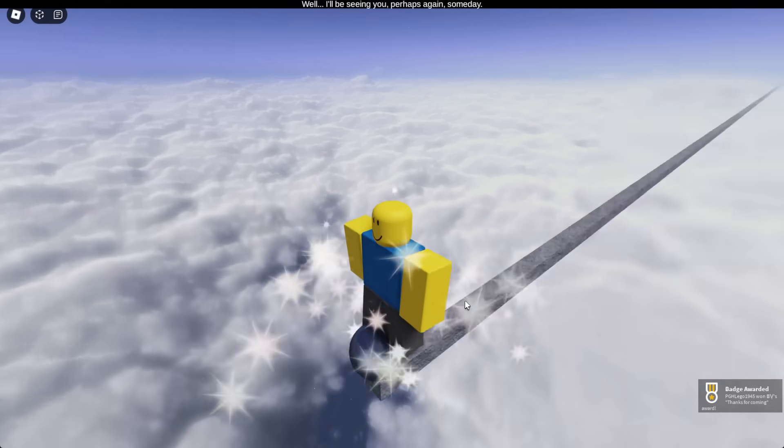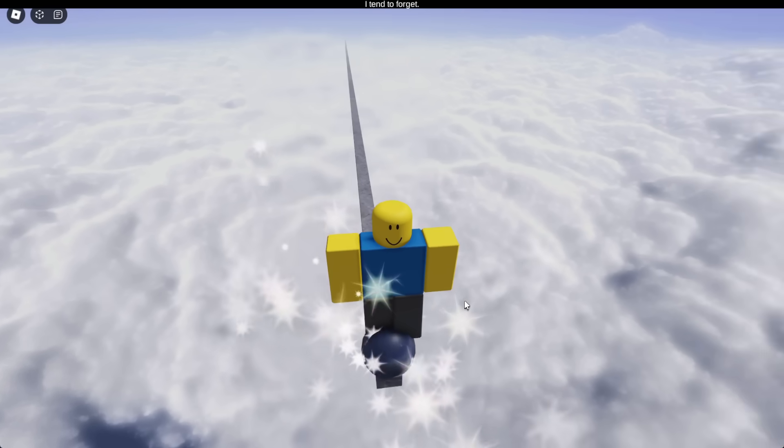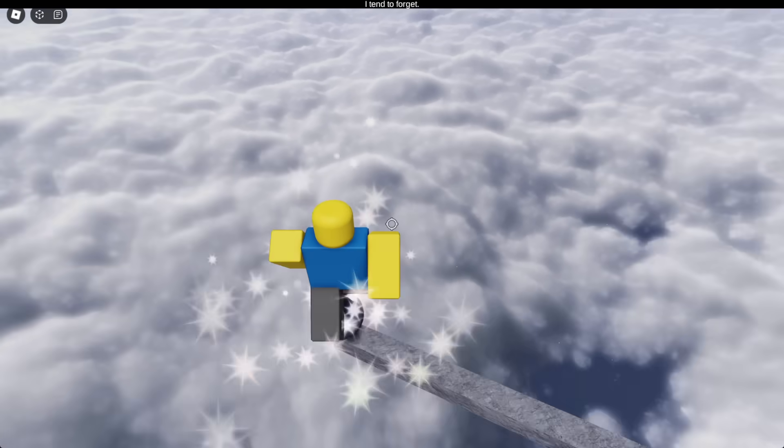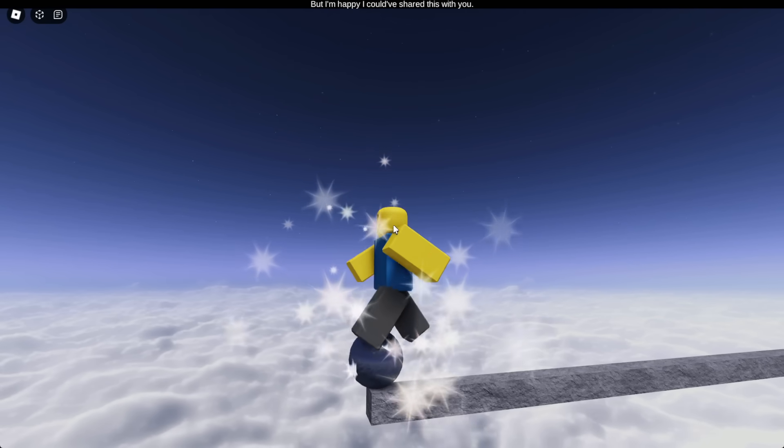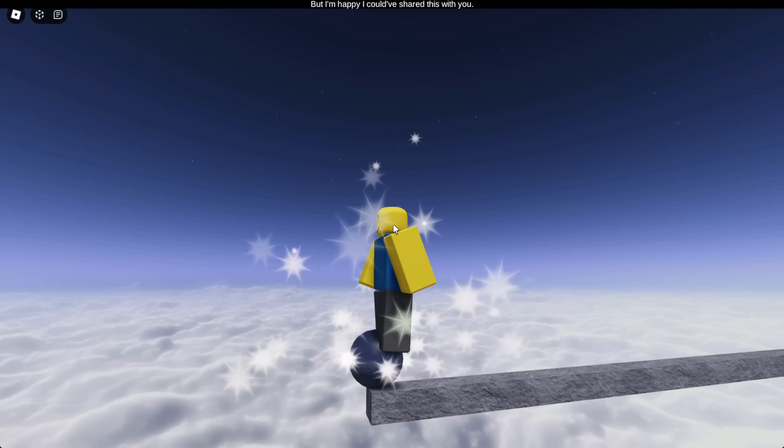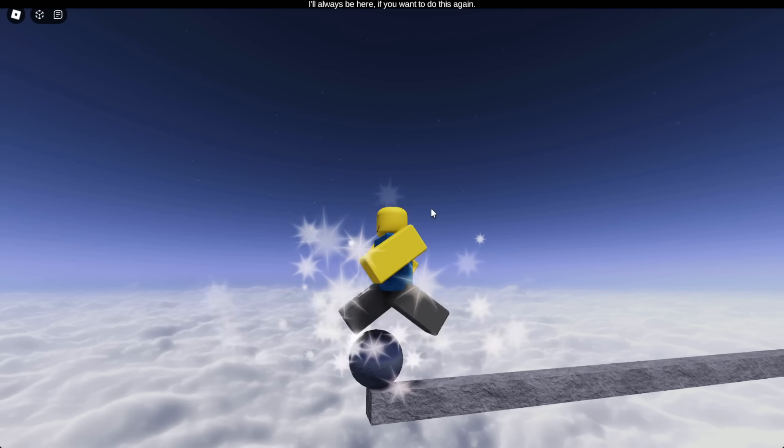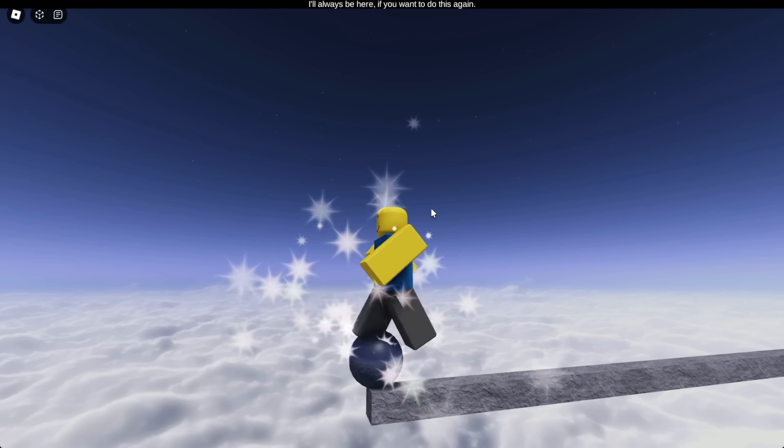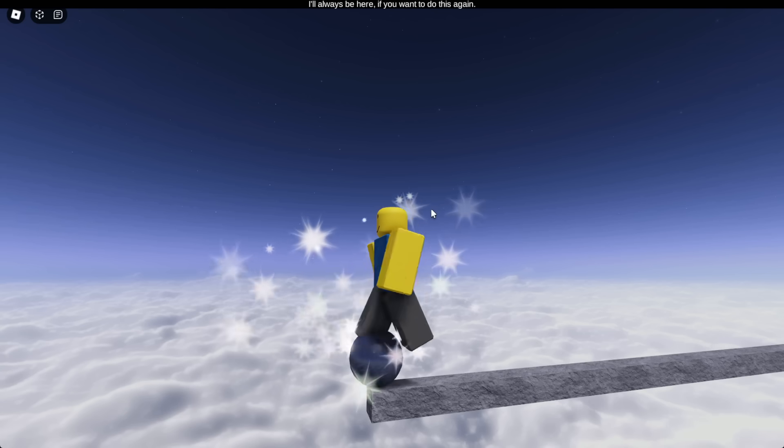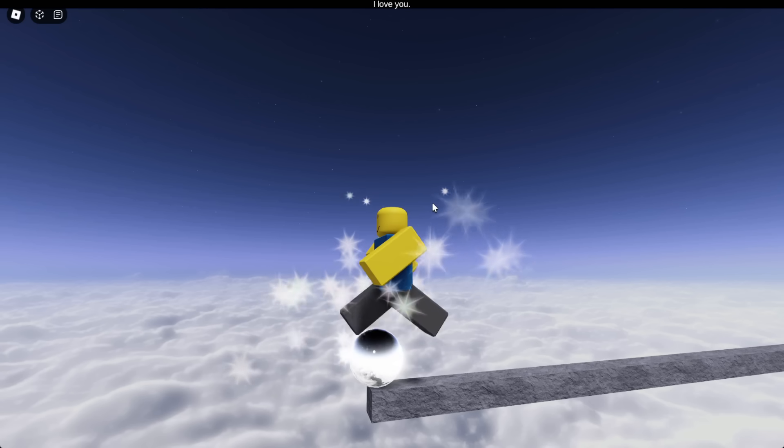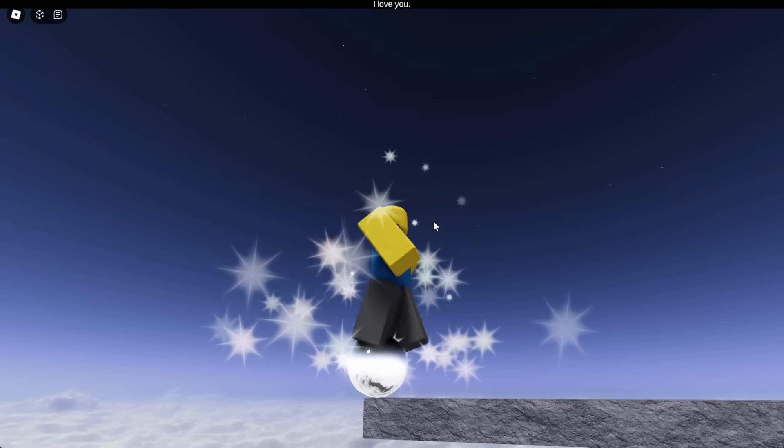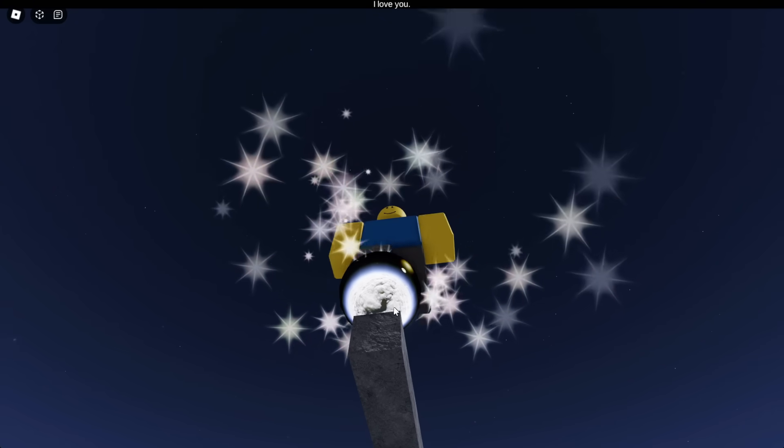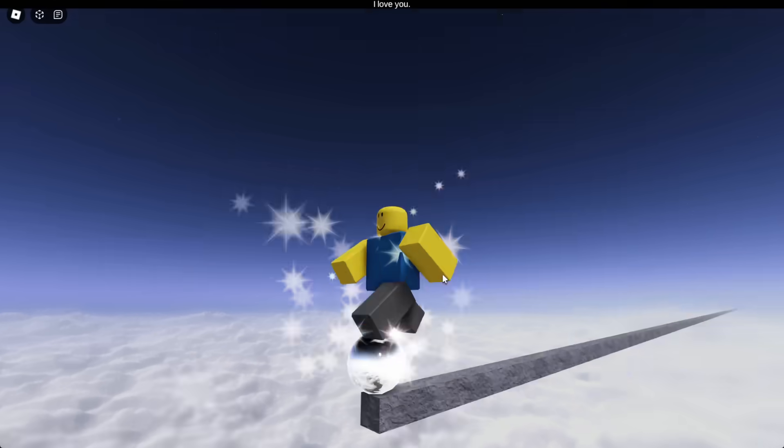Thanks for coming, award. Well, we will be seeing you perhaps someday. I tend to forget. Me too, man. Me too. I'm just walking on you. But I'm happy I could have shared this with you. Oh, yeah. You're welcome, too. I'll always be here if you want to do this again. Okay. I love you. Love you, too. Oh, wow. You're glowing. You're shining. What does that mean? Or did I just not pay attention to that the first time?